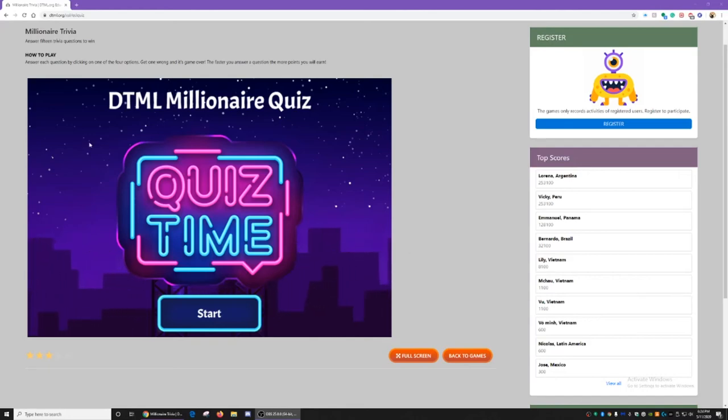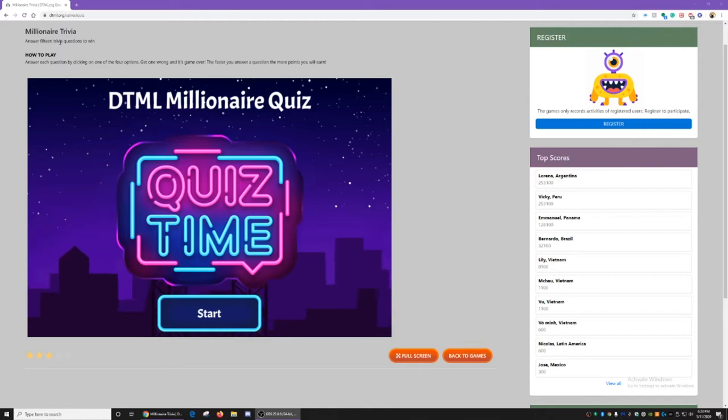Okay, this game is called Millionaire Trivia. We're going to answer 15 trivia questions to win.